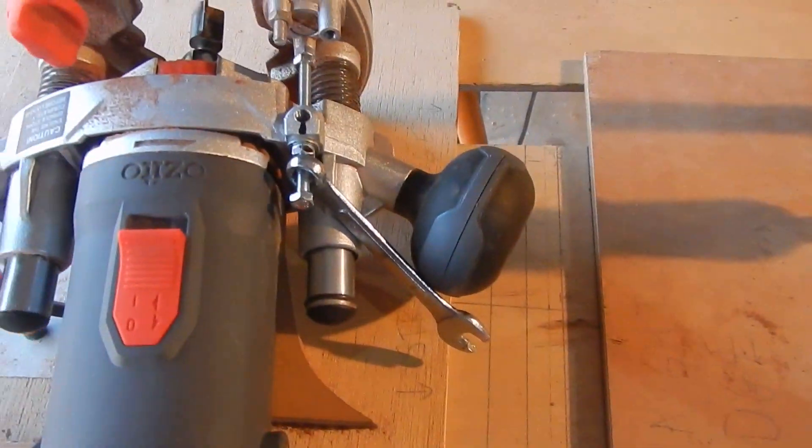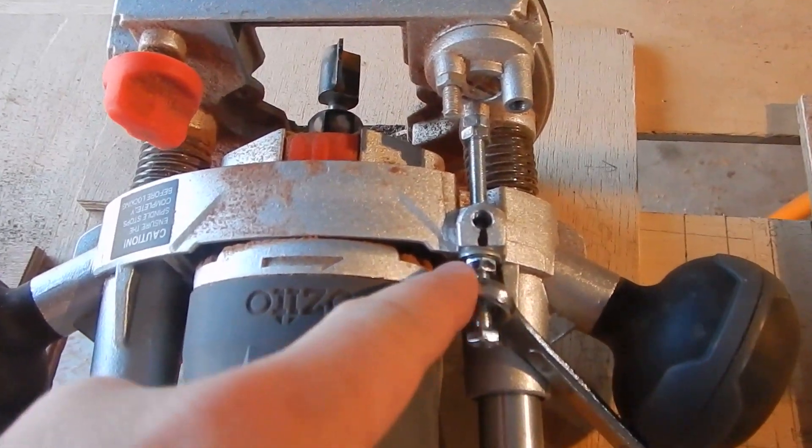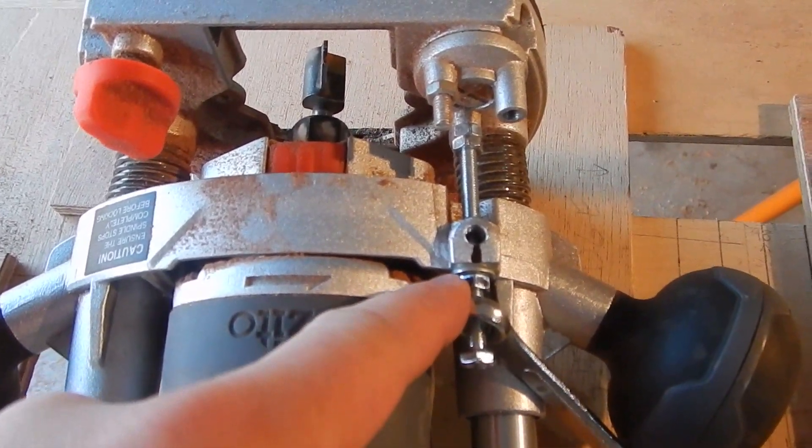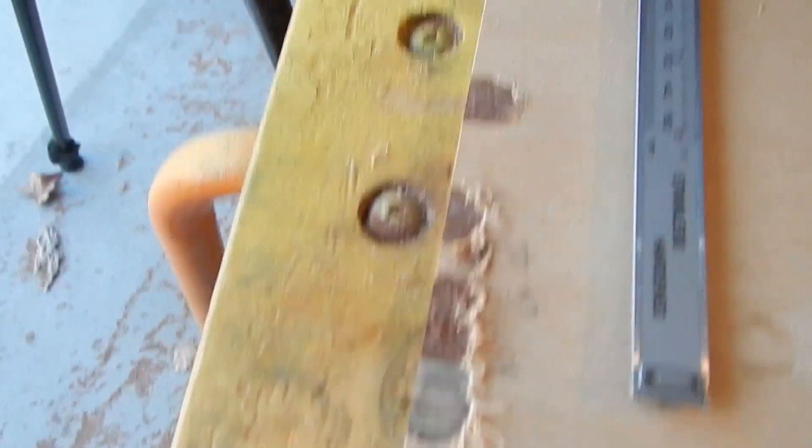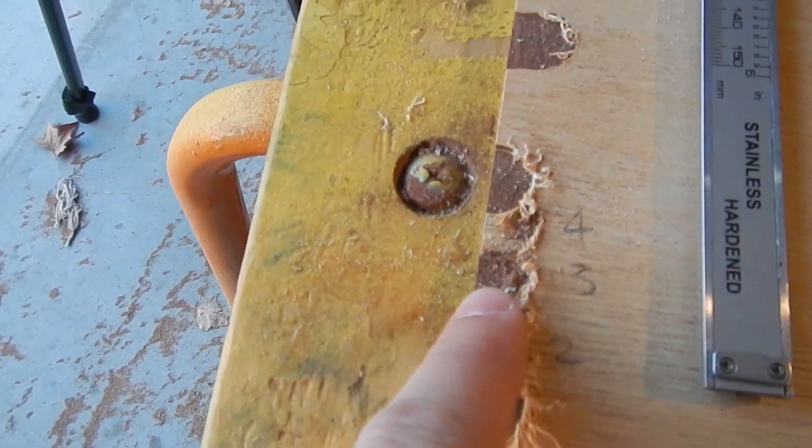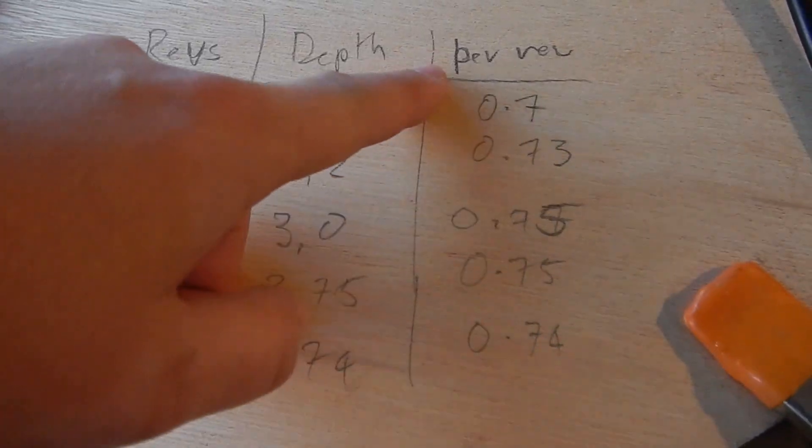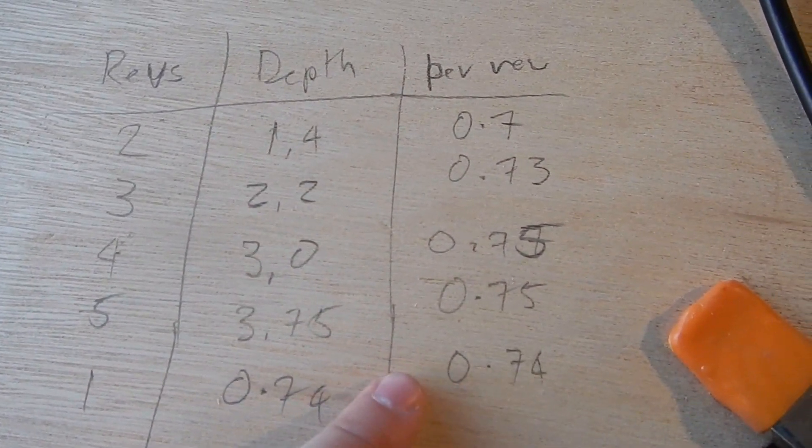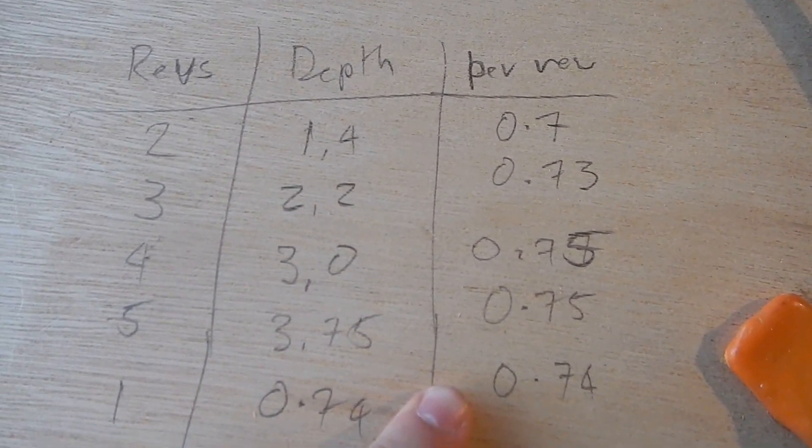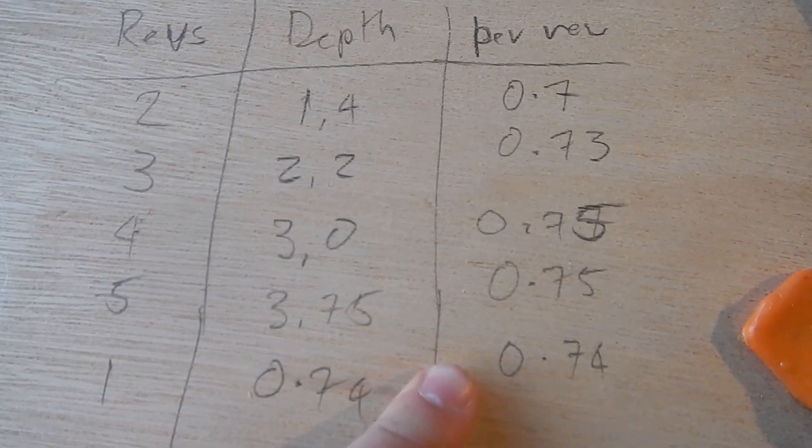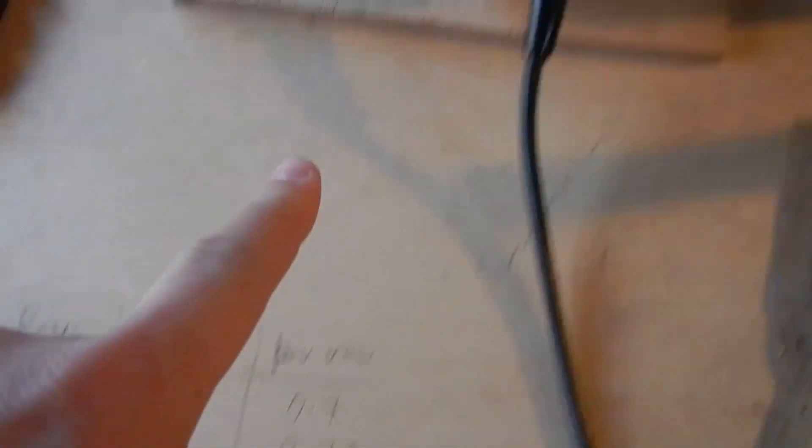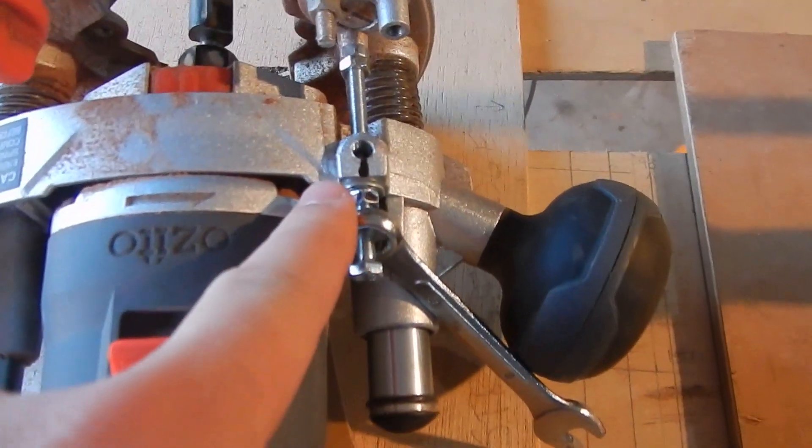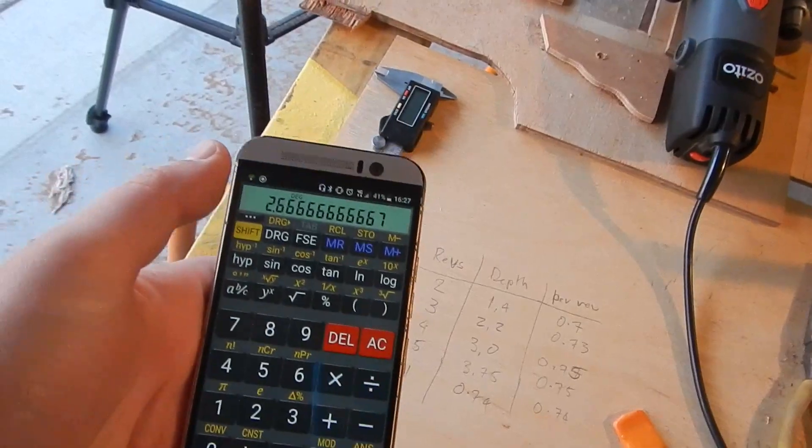I've been doing some experiments with turning this nut a certain amount of revolutions and then cutting into this piece of scrap wood and measuring the depth. So here are the results. So it looks to me like we can pretty conclusively say that 0.75 millimeters per revolution of this nut in depth.